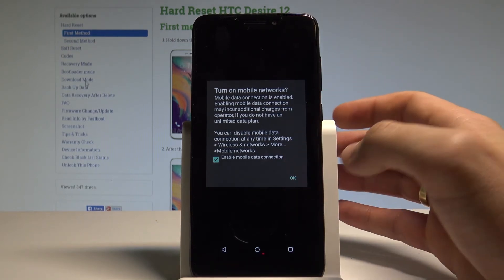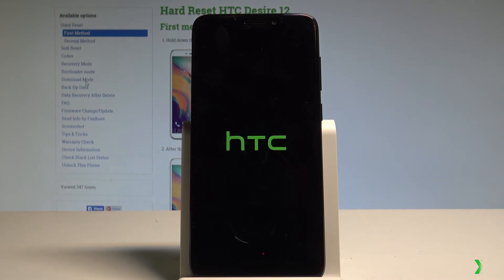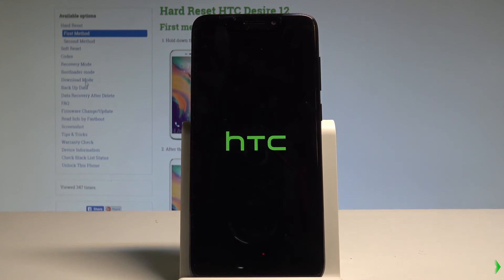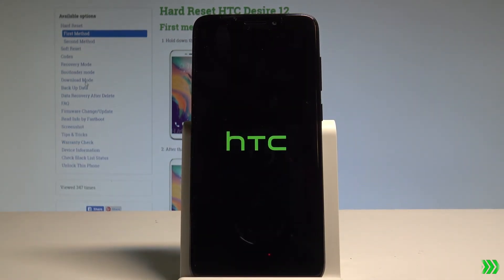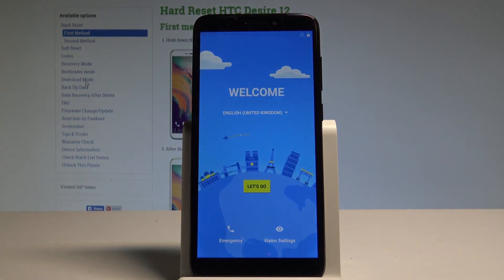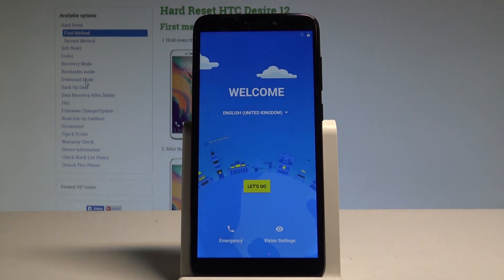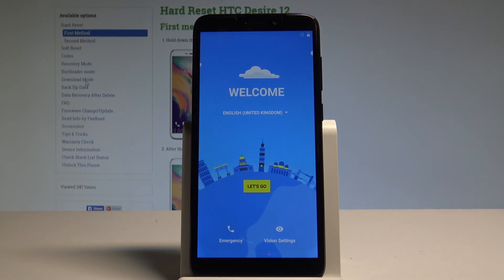Let me turn on mobile network in my case. Excellent, the welcome panel just shows up, which simply means that the hard reset is done. Now you may start activating your device. Thank you for watching — please subscribe to our channel and leave a thumbs up under the video.